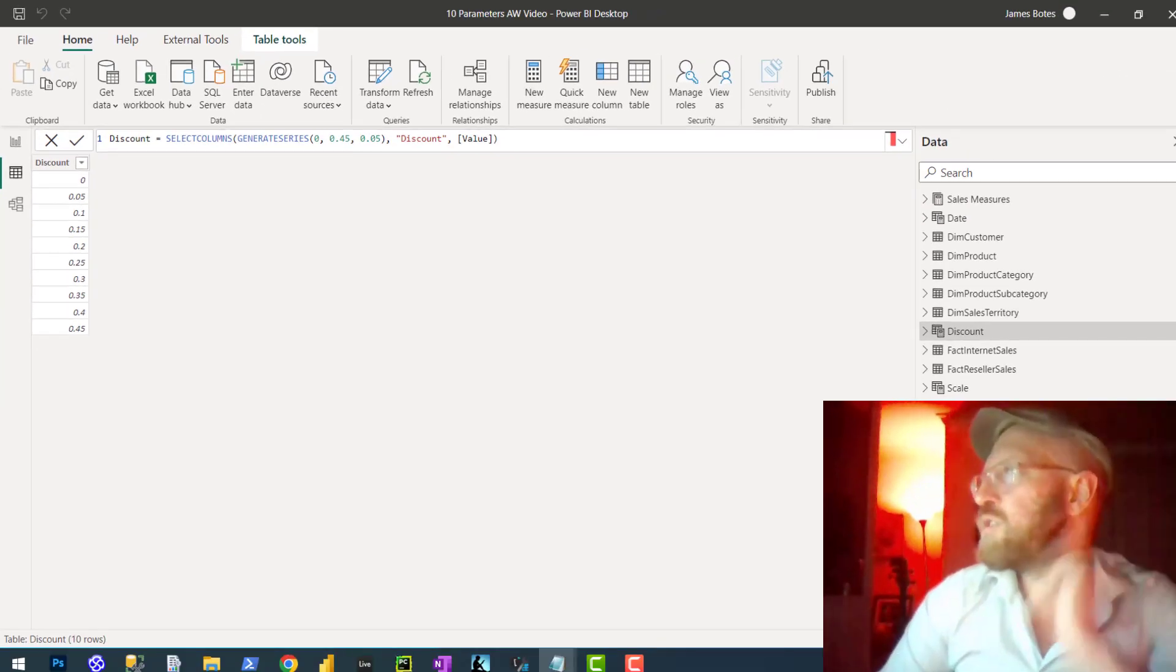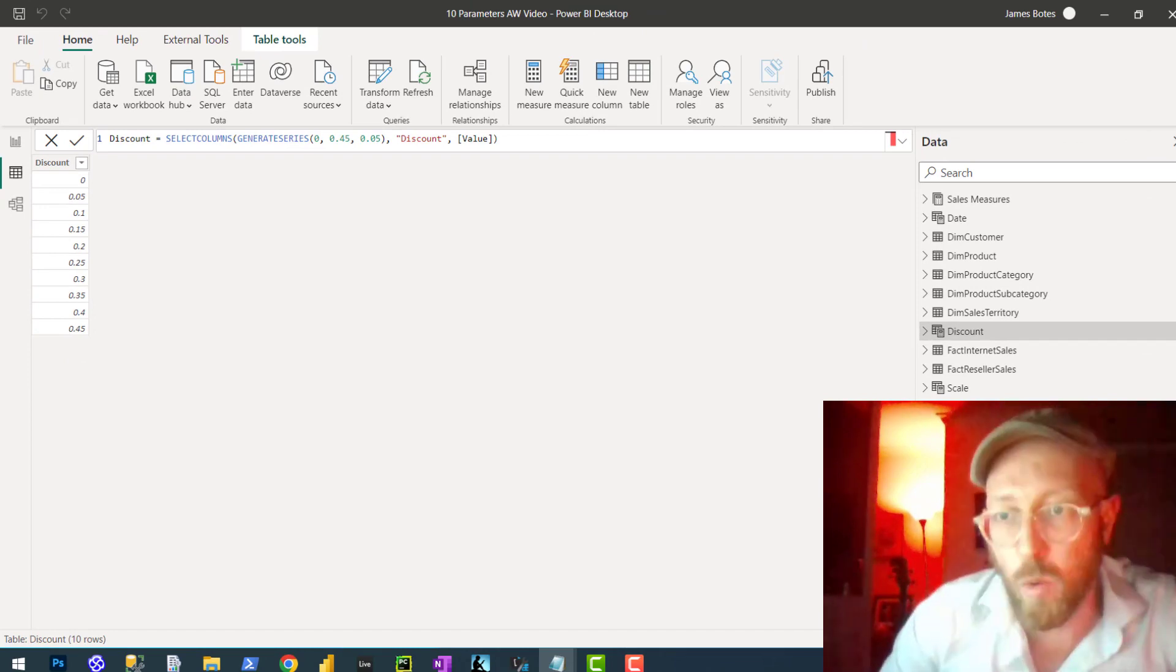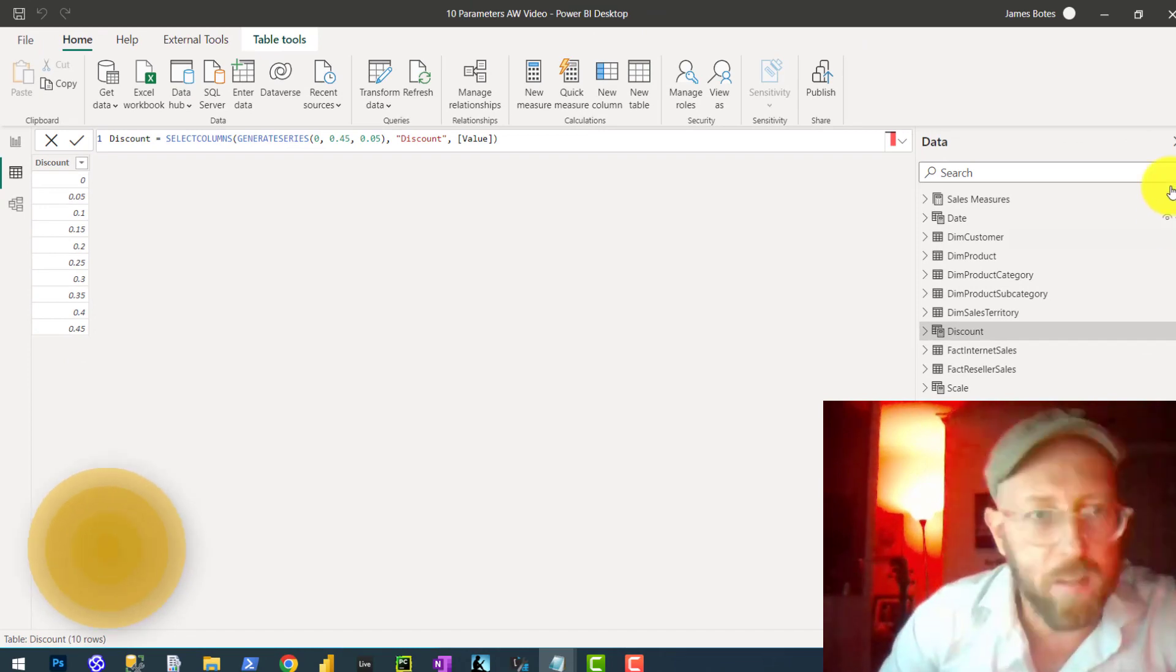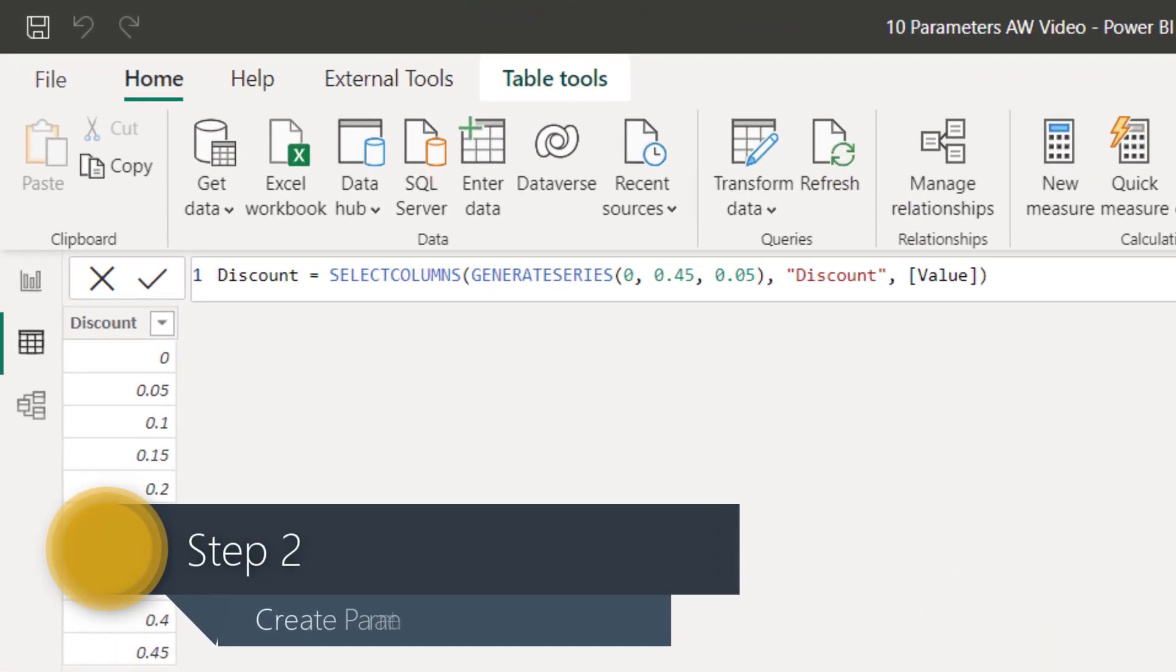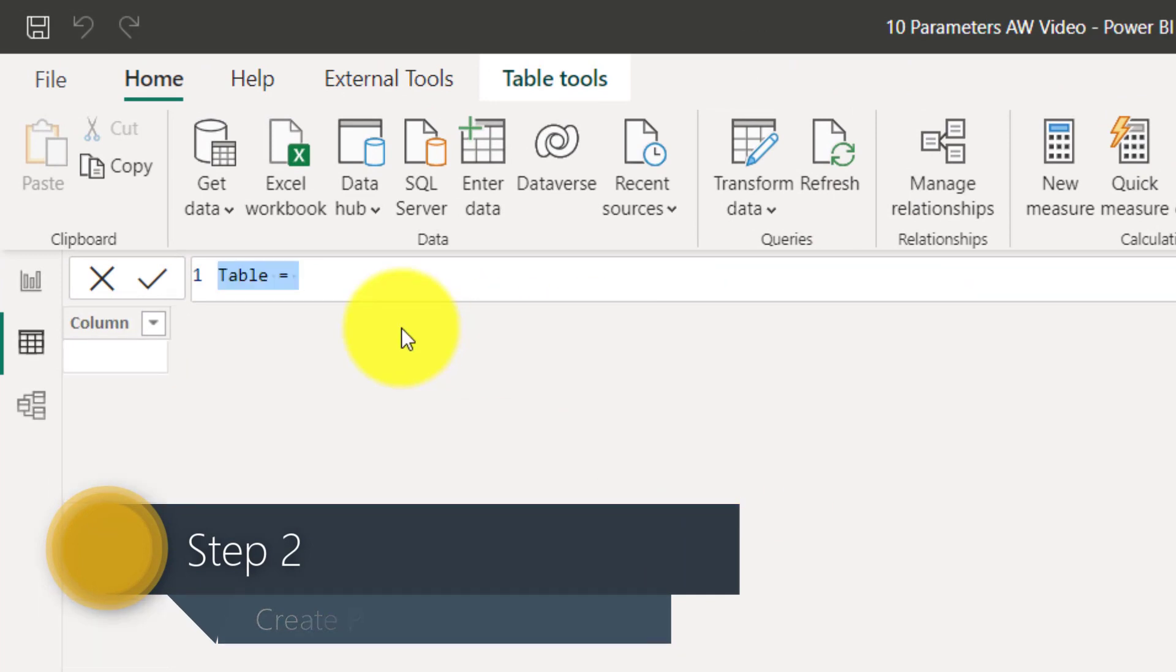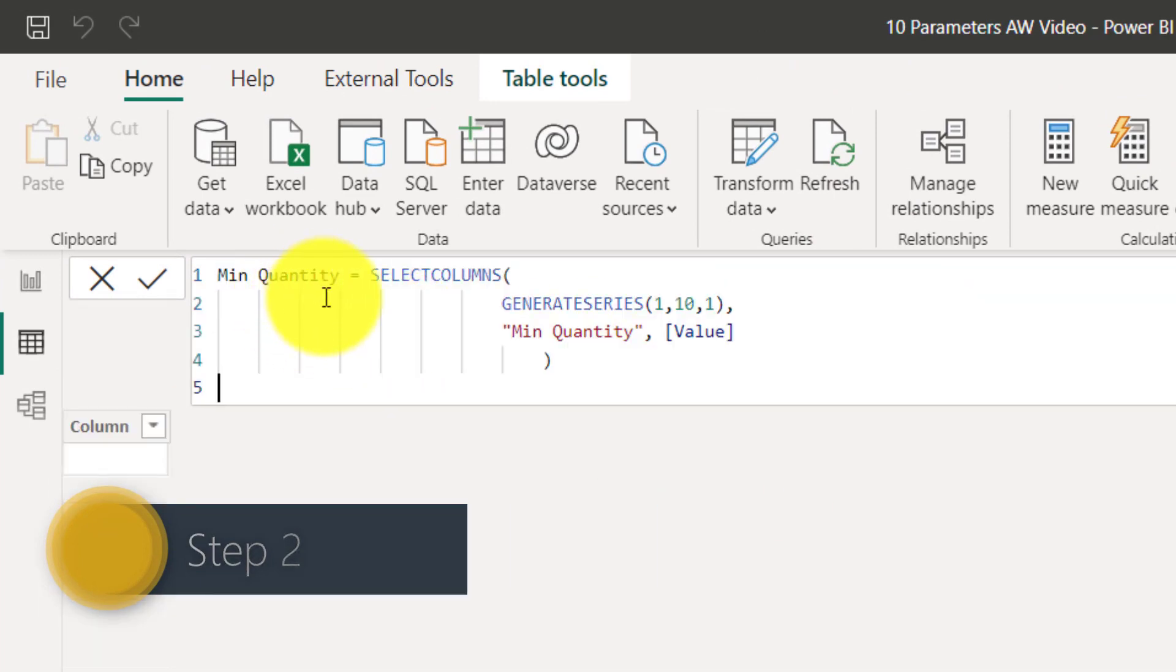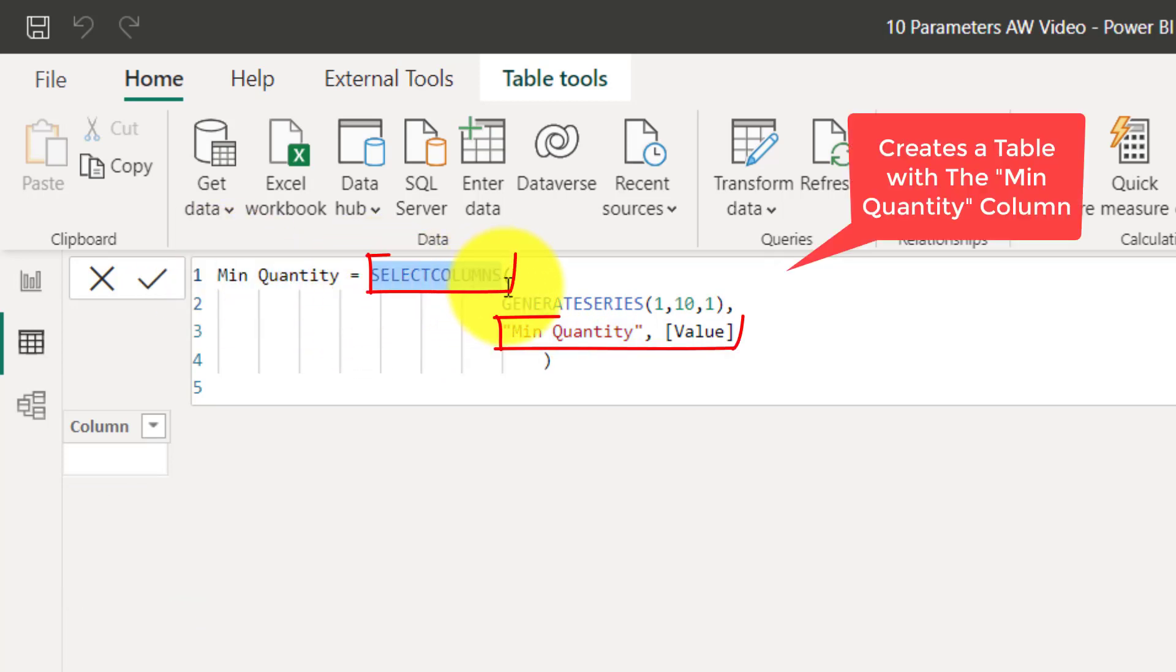Now let's do the same for the order quantities. I'm going to say new table. We're also going to use GENERATESERIES. GENERATESERIES is quite handy. We're going to say MinimumQuantity equals SELECTCOLUMNS.